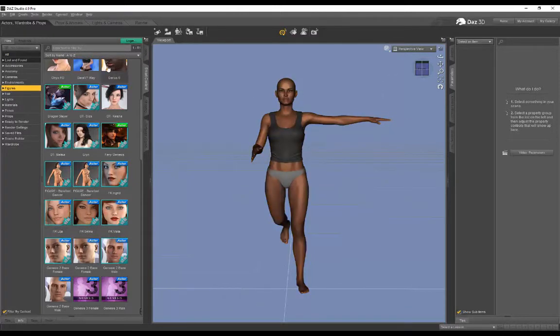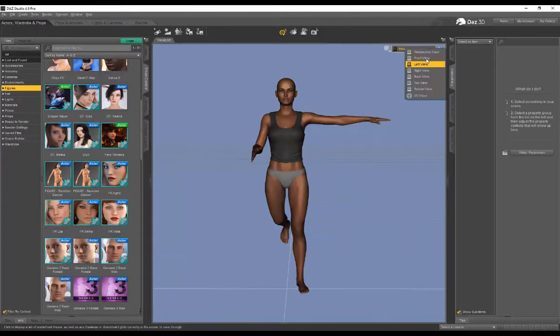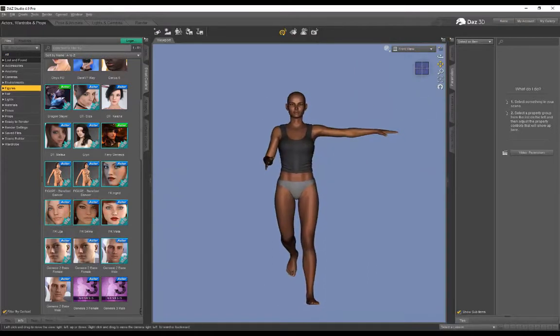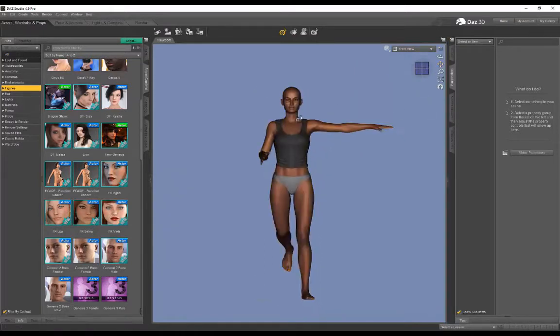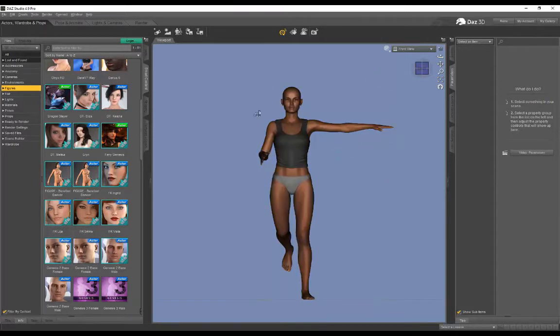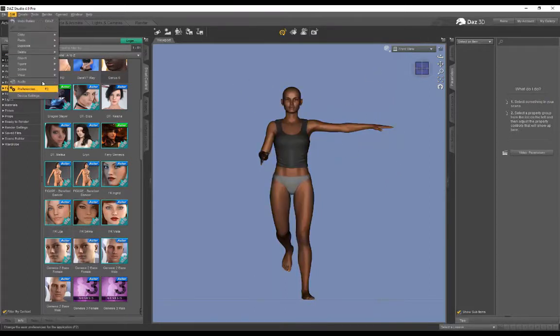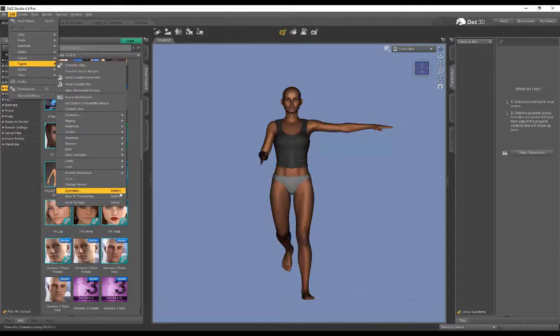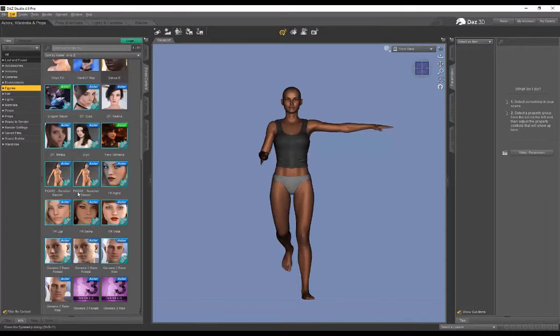You guys can also work in the front view—this is more of a flat or orthographic view, maybe that's a little bit more accurate. To do symmetry, you just go to Edit > Figure, and there's the option right over there—the shortcut key is Shift+Y.